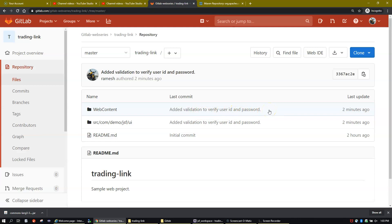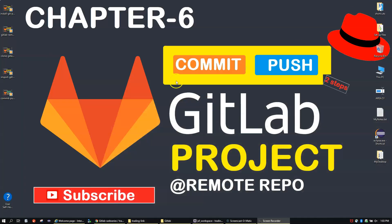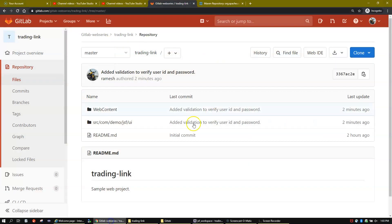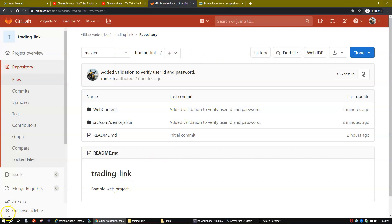I hope you guys understood. If you have any issues or doubts, just let me know in the comment section. In this video we have covered how to commit code changes in two steps: first commit into the local repository, and then push the code from local to remote repository on GitLab. Thank you for watching, bye for now.